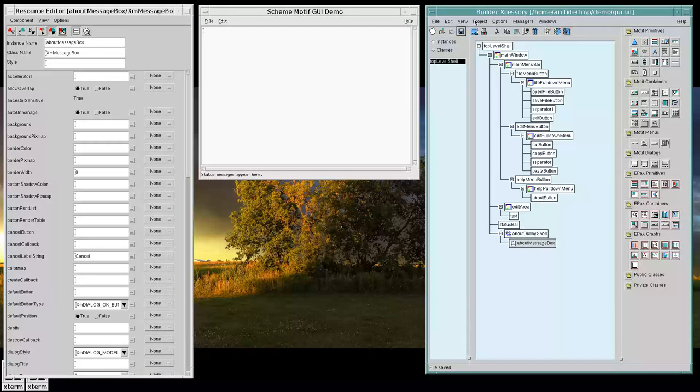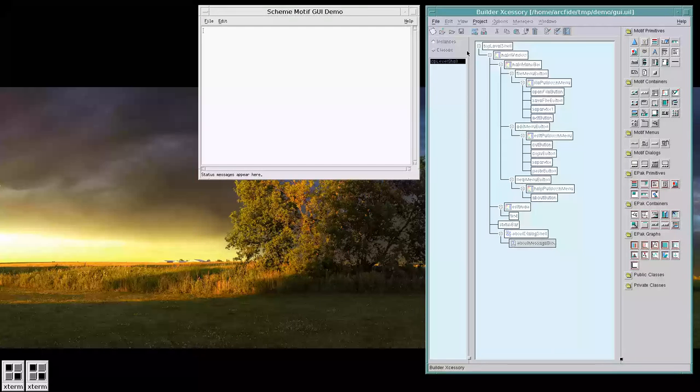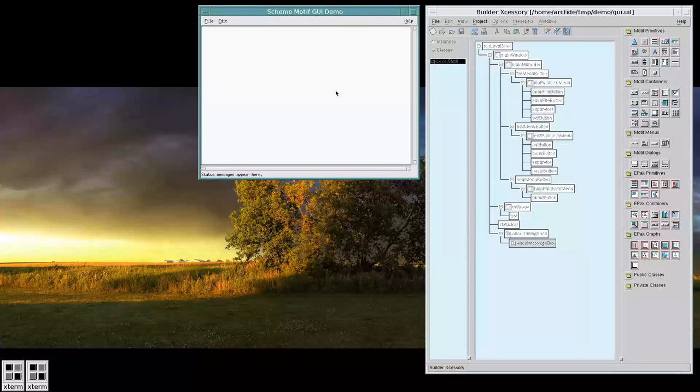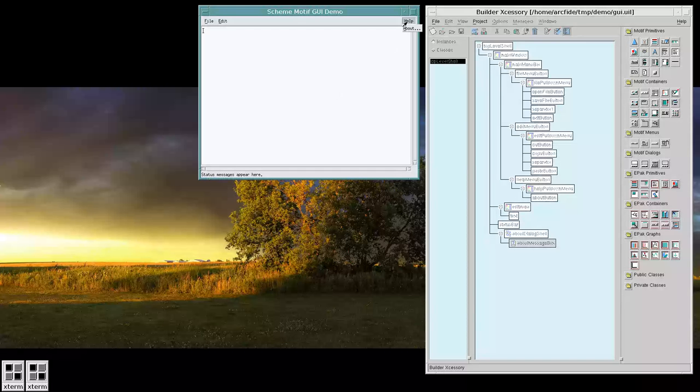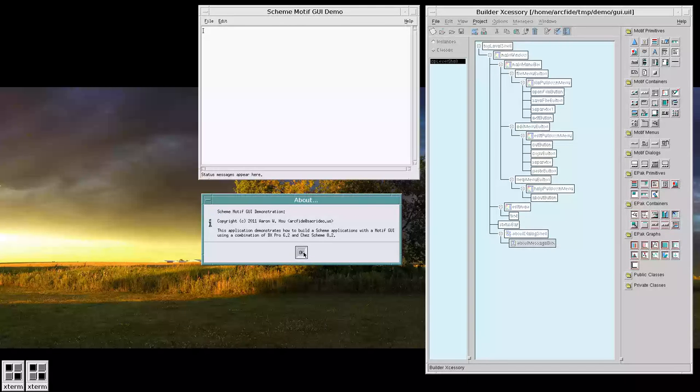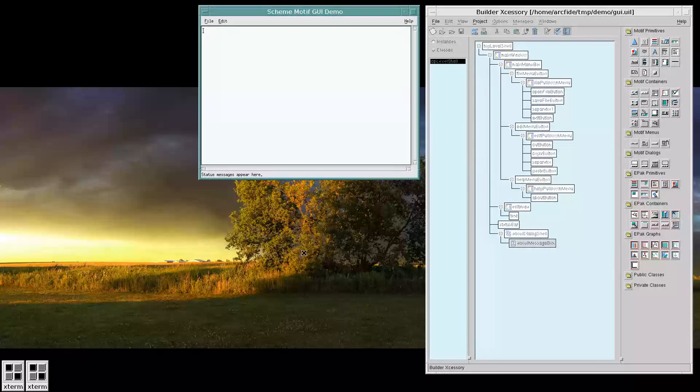So let's go into play mode. And now here we have a live running version of our text editor. So if I click Help and I go to About, see the About message pops up right there. Click OK, and it'll disappear.